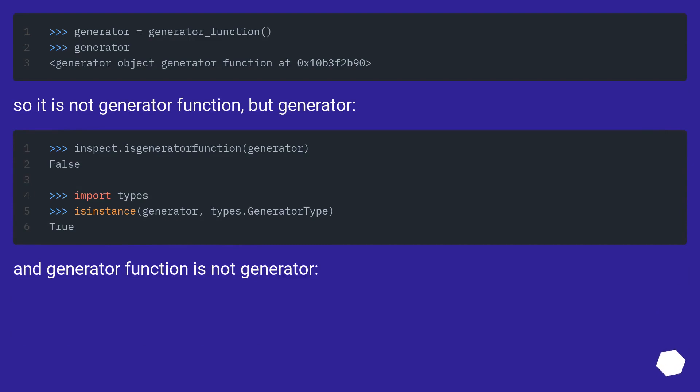So it is not a generator function, but a generator. And a generator function is not a generator.